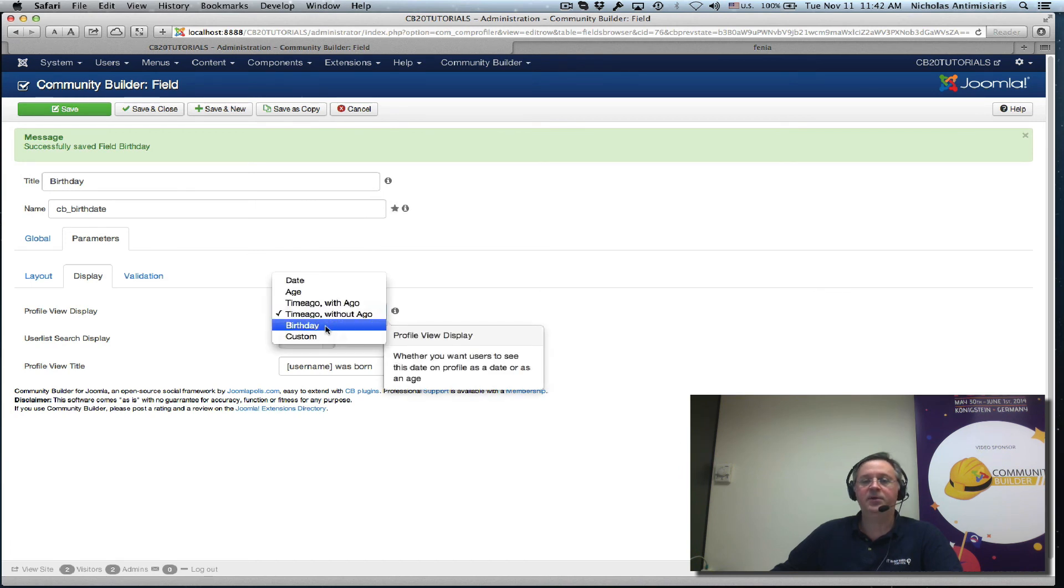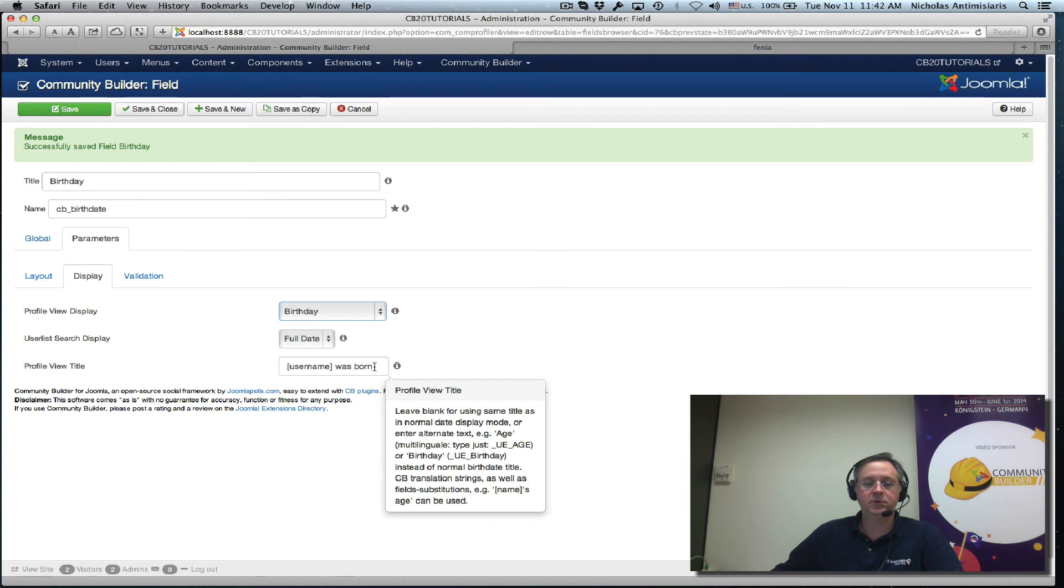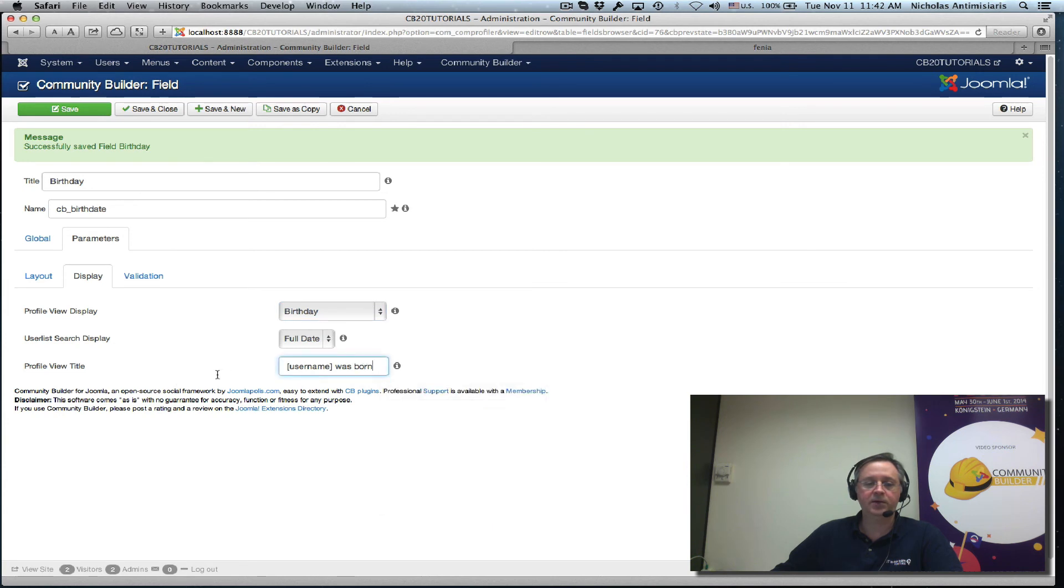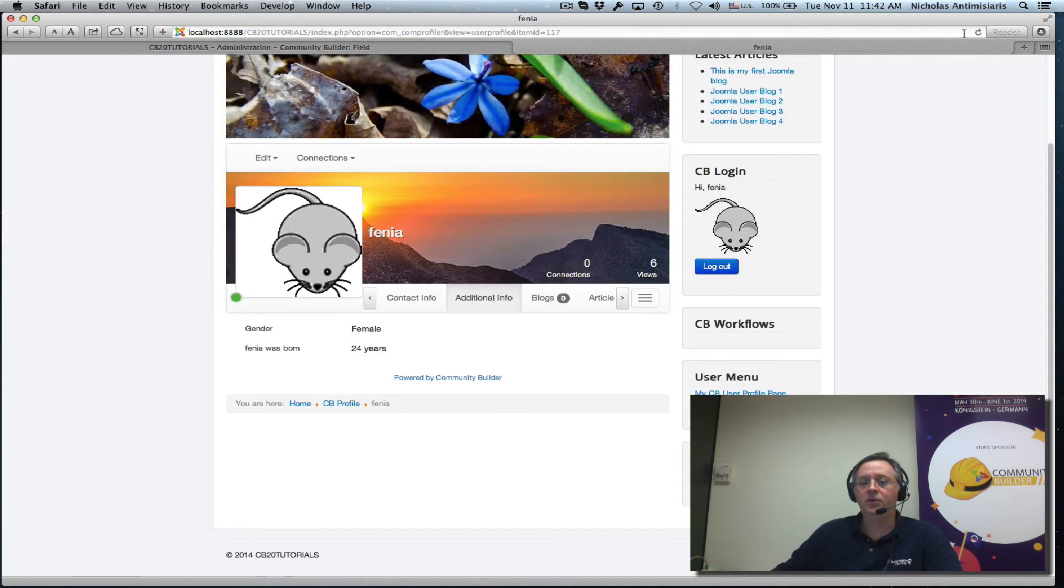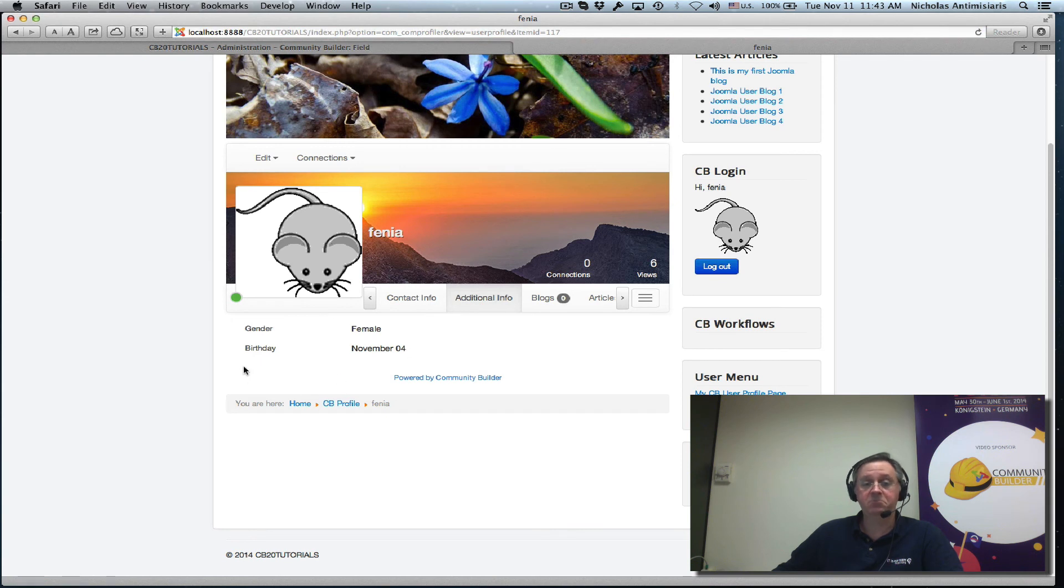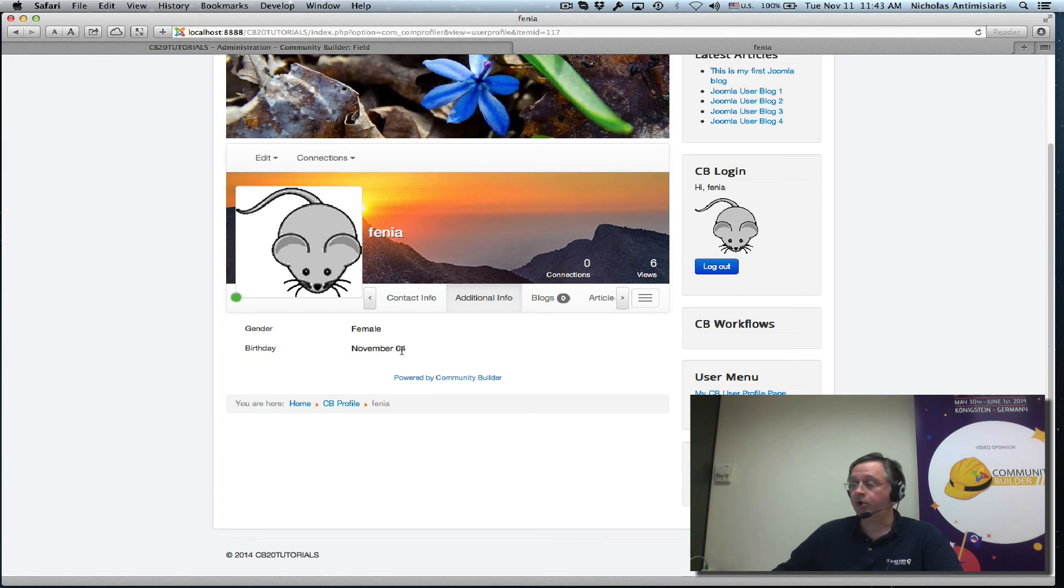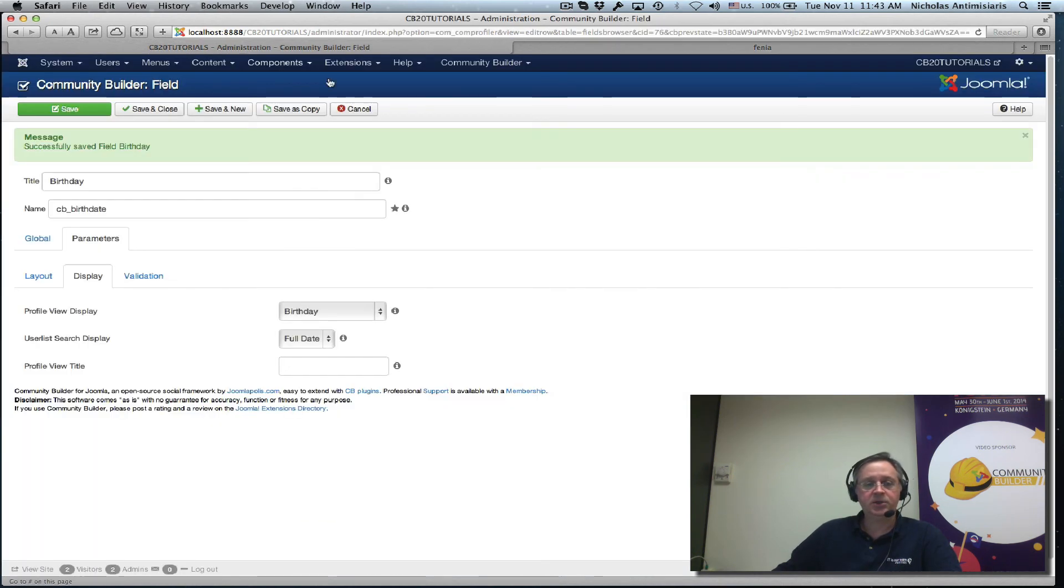Other settings, birthday let's see what this does. Let's go back here to remove this, save, and do a refresh. Additional info. So it just gives us the birthday, November 4th. So if we don't want to show the actual age this is a nice way of just displaying the birthday on the profile page.